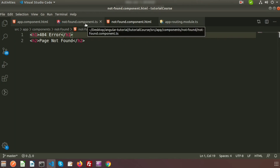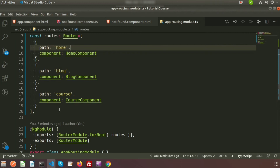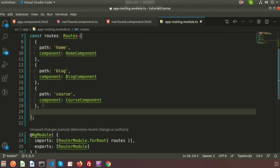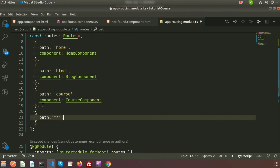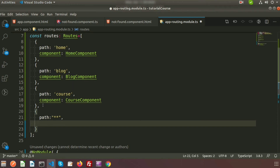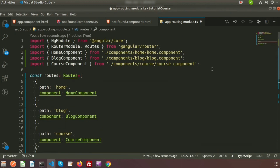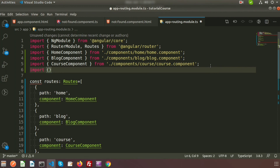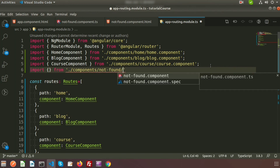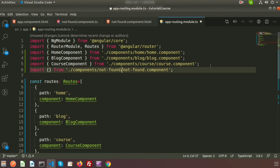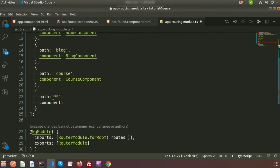Now go to app-routing module dot TS to configure wildcard routing. We set a path using the double asterisk pattern: '**'. When the URL is not found, the '**' wildcard will match and call the associated component - the NotFoundComponent. First import it: import { NotFoundComponent } from './components/not-found/not-found.component', then add it to the routes with the '**' path.